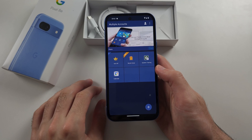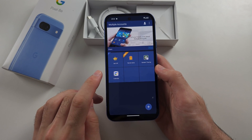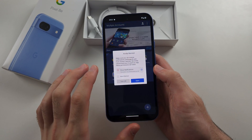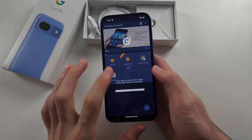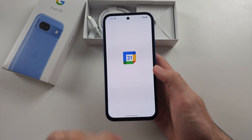To open your cloned apps, you have to open the Multiple Accounts app first, then tap on the app to open the cloned version.